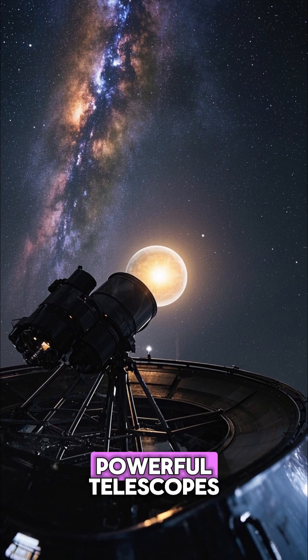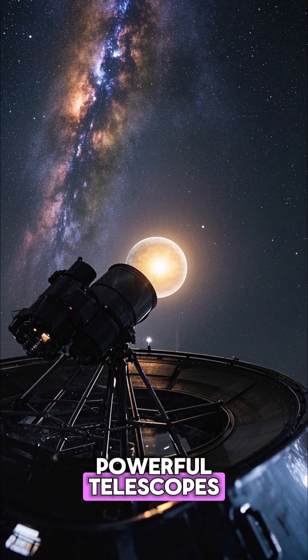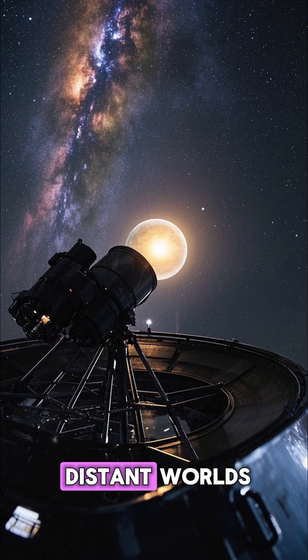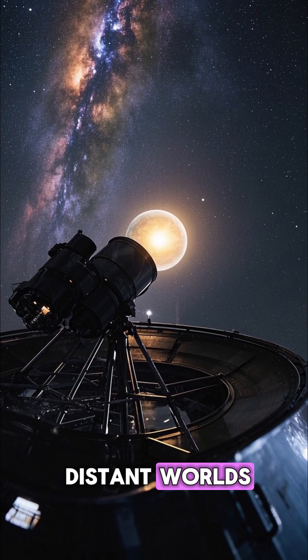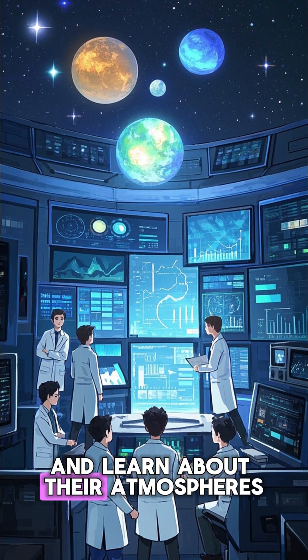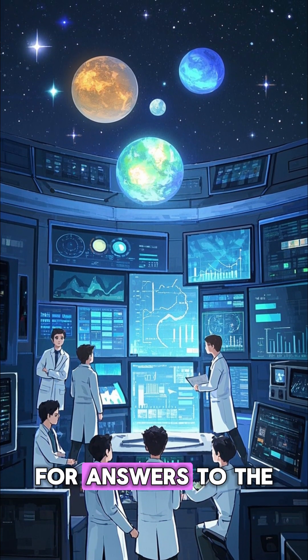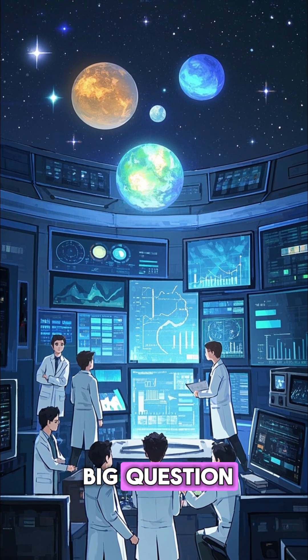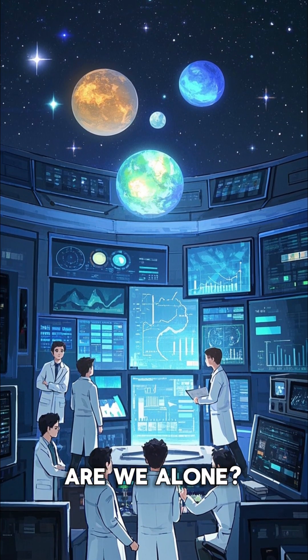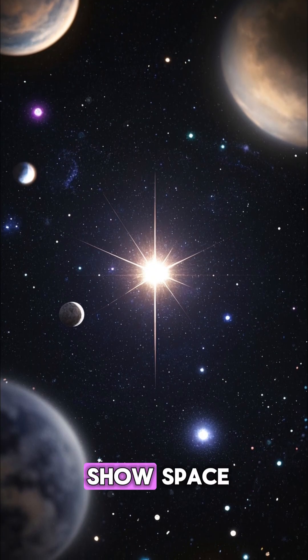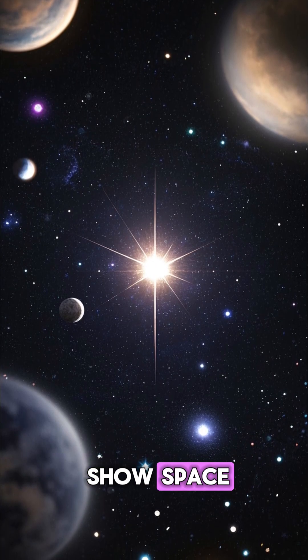With the help of powerful telescopes, we can observe these distant worlds and learn about the atmosphere, looking for signs of life and searching for answers to the big question: are we alone?